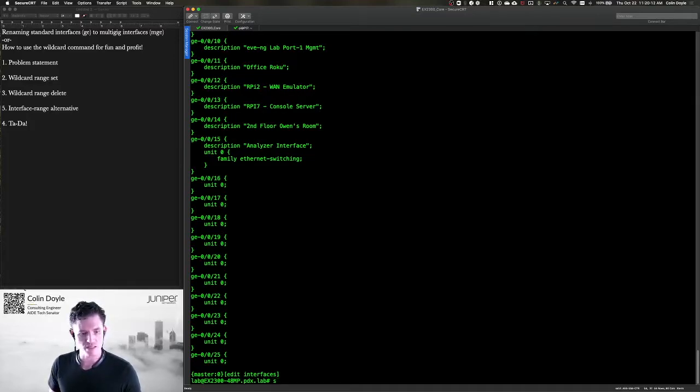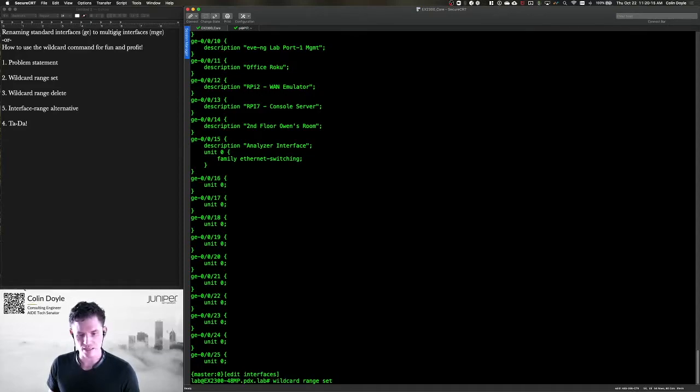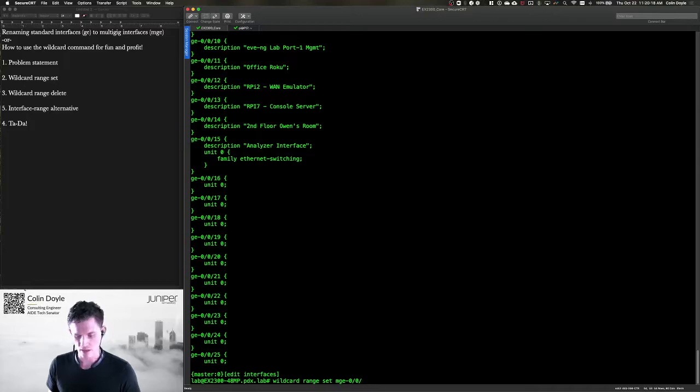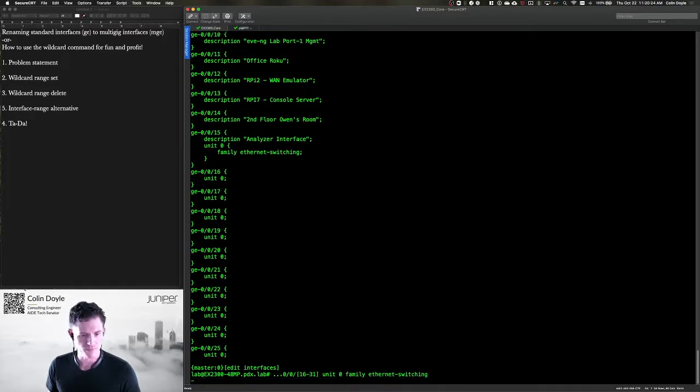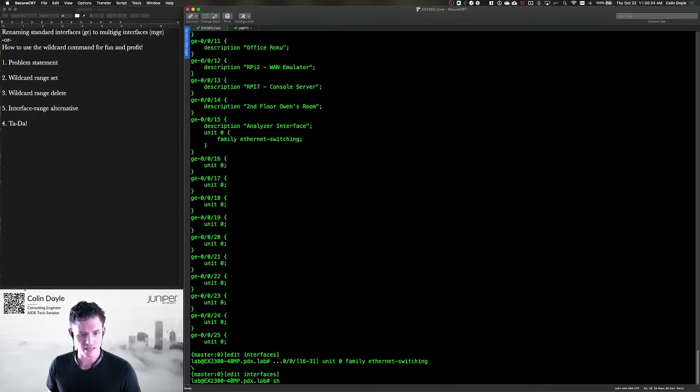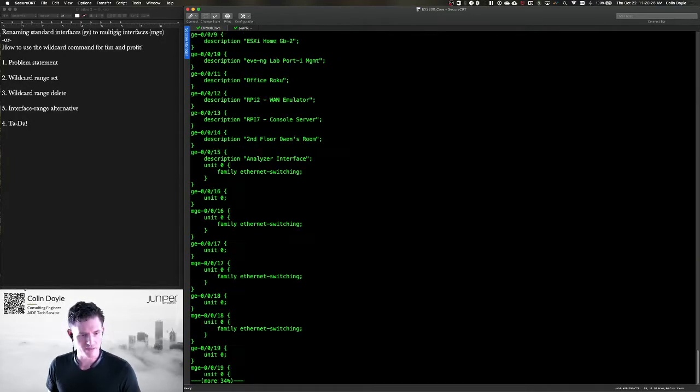So I can do a set, let's see, wildcard range set MGE-00 bracket 16 through 31 close bracket unit zero family Ethernet switching. It'll take that just fine.